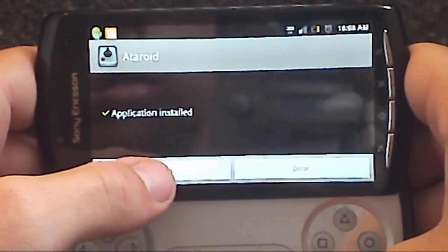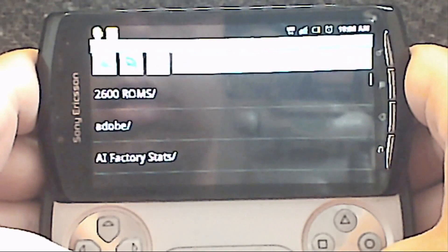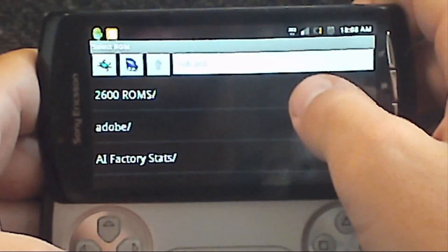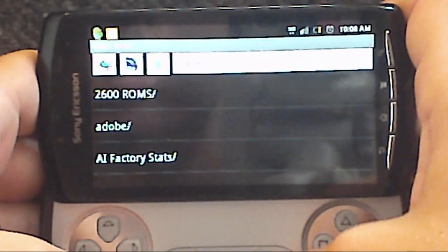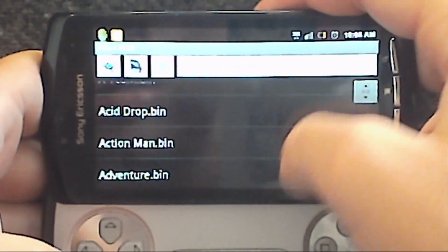If it's done, you can open it. Then you can look up the Atari ROMs that you want to play.